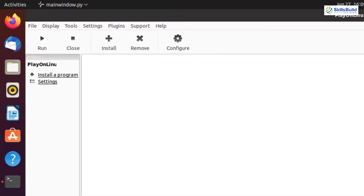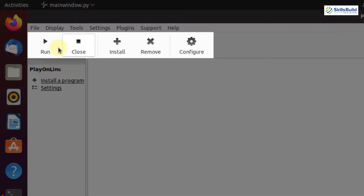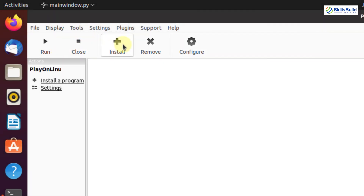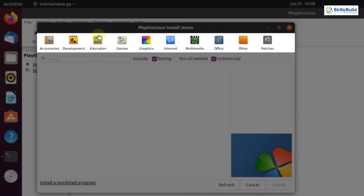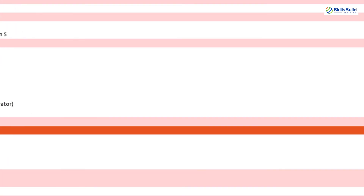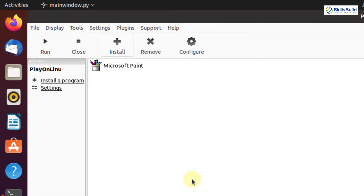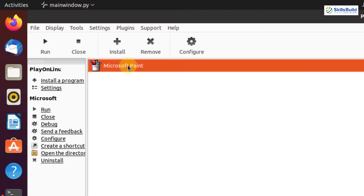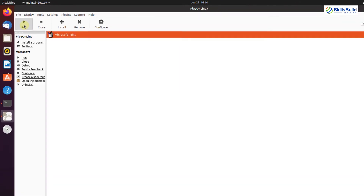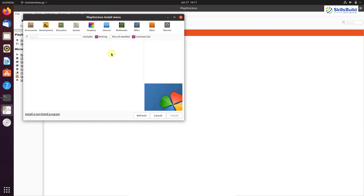When you first run PlayOnLinux, a toolbar appears with options: Run, Close, Install, Remove, and Configure. I'm going to install an application. You can see different categories: Accessories, Development, Education, Games, Graphics, Multimedia, Office, and Others. From Graphics, I'm going to install Microsoft Paint. Click the Install button, then click Next. Please wait while the virtual drive is being created. Microsoft Paint has been installed successfully, and I'm going to open it and run it.